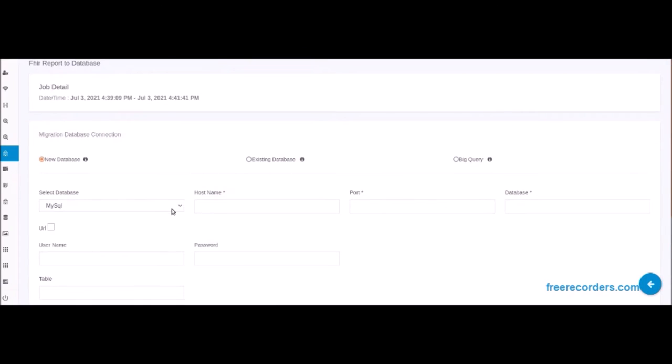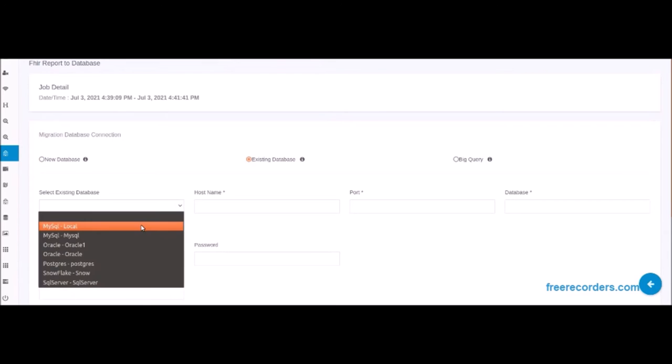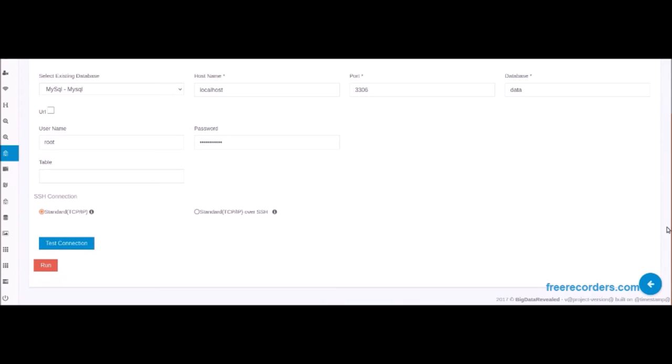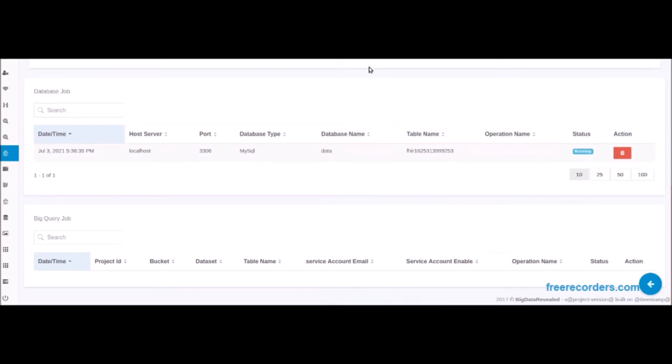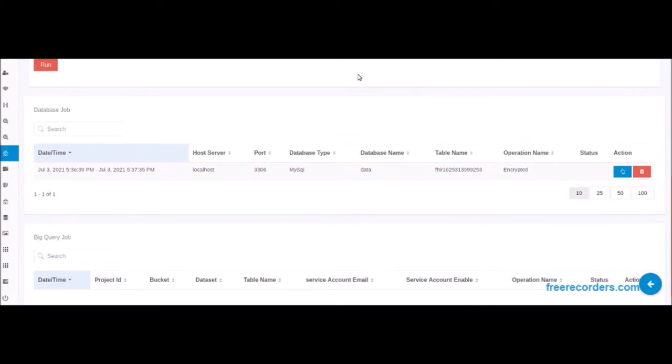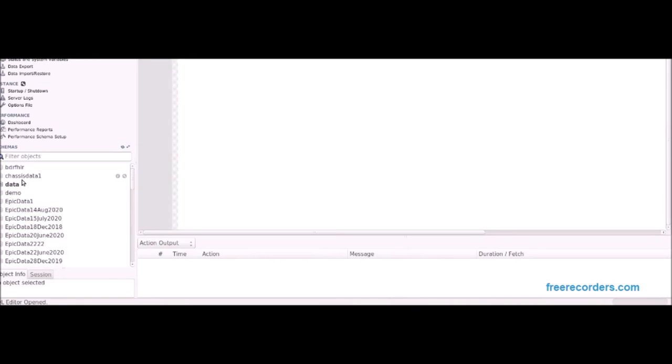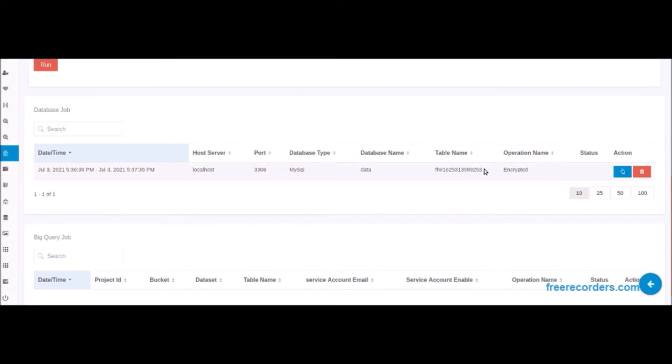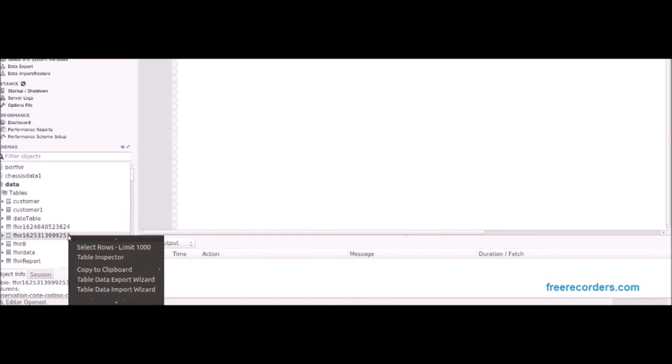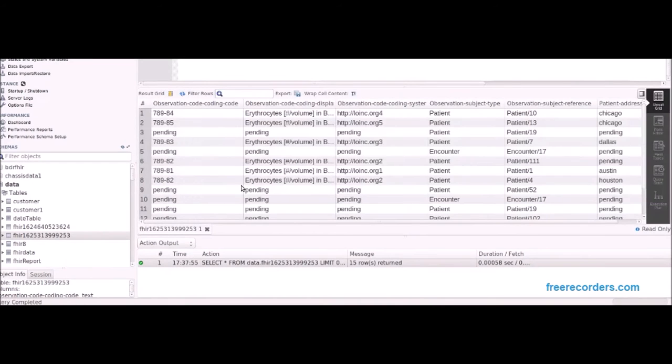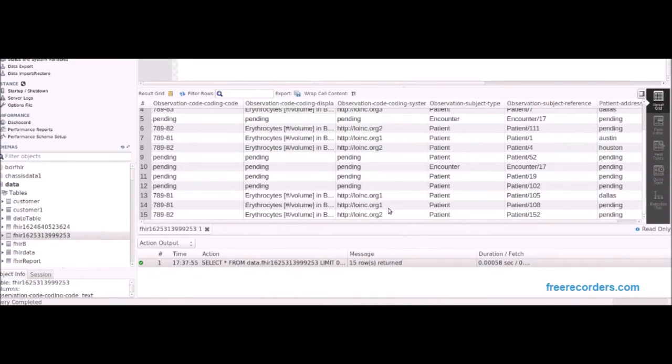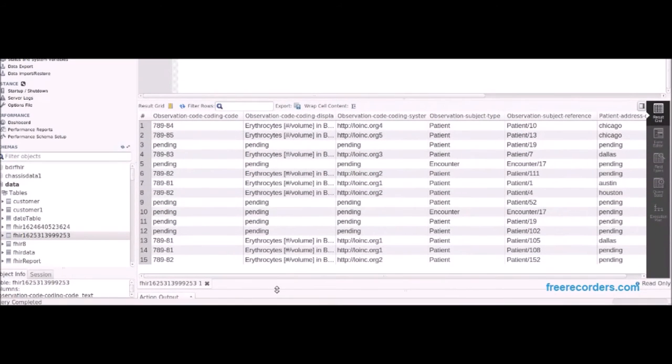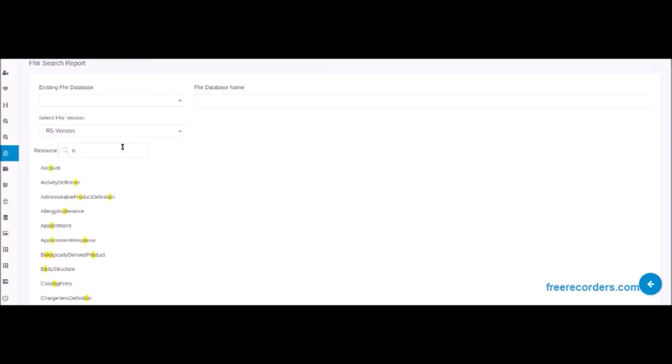We are now demonstrating the configuration of a process by the user to write the information in the returned FHIR report, and instead of downloading this report to their device, the report will be written to the database and file name of their choice. Now as we refresh the database, we can see in this table the results that were in the FHIR report on the graphical interface. This report is created encrypted, though we are showing the data after a decryption process with proper authentication in an unencrypted format.